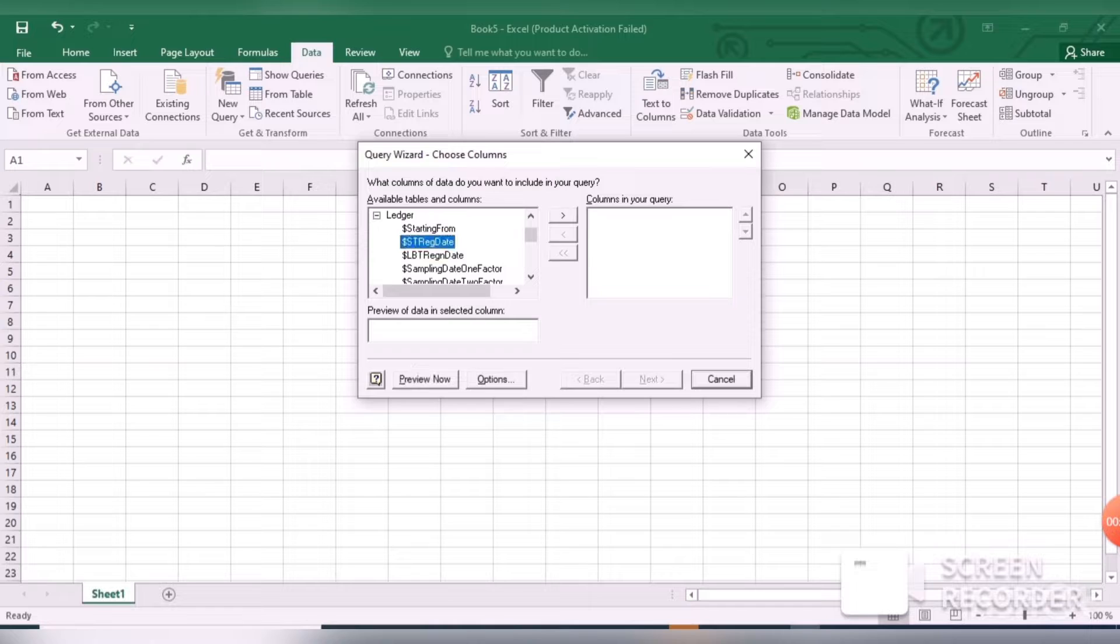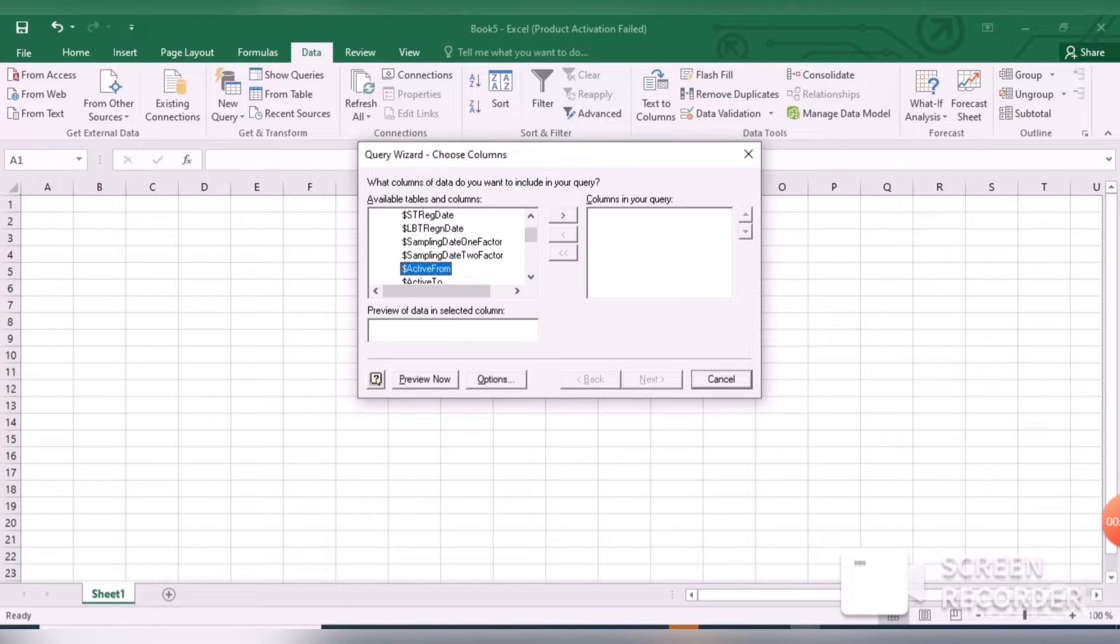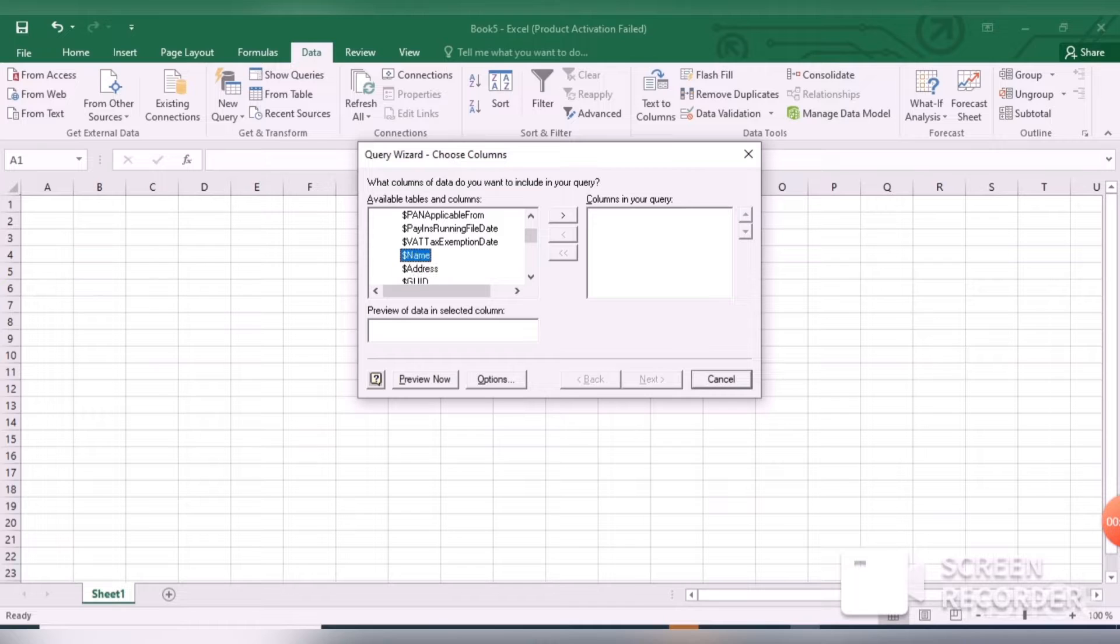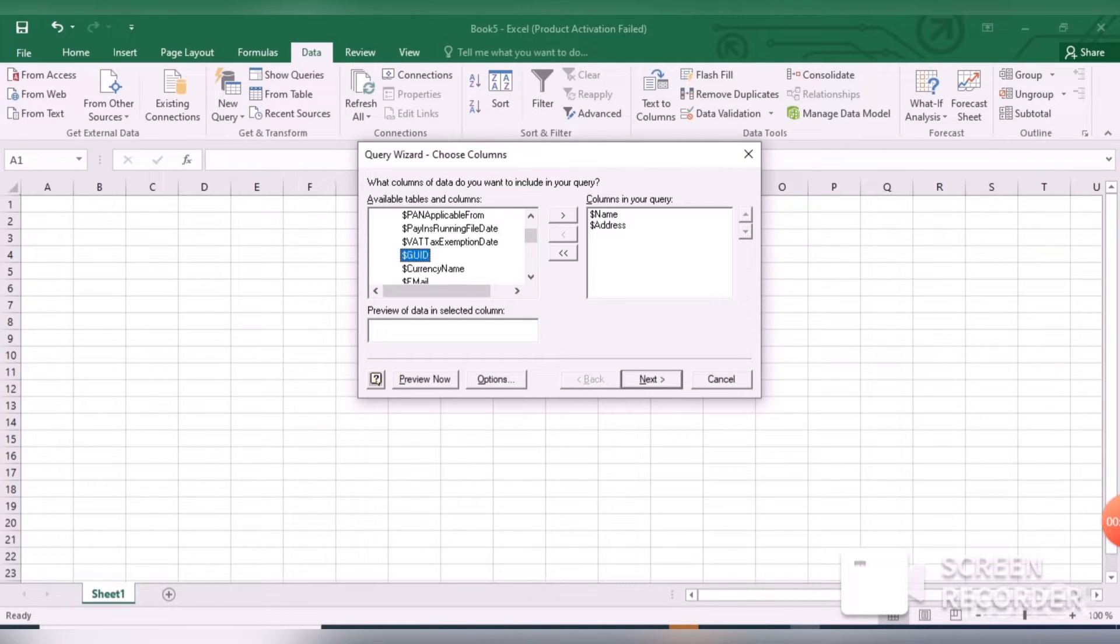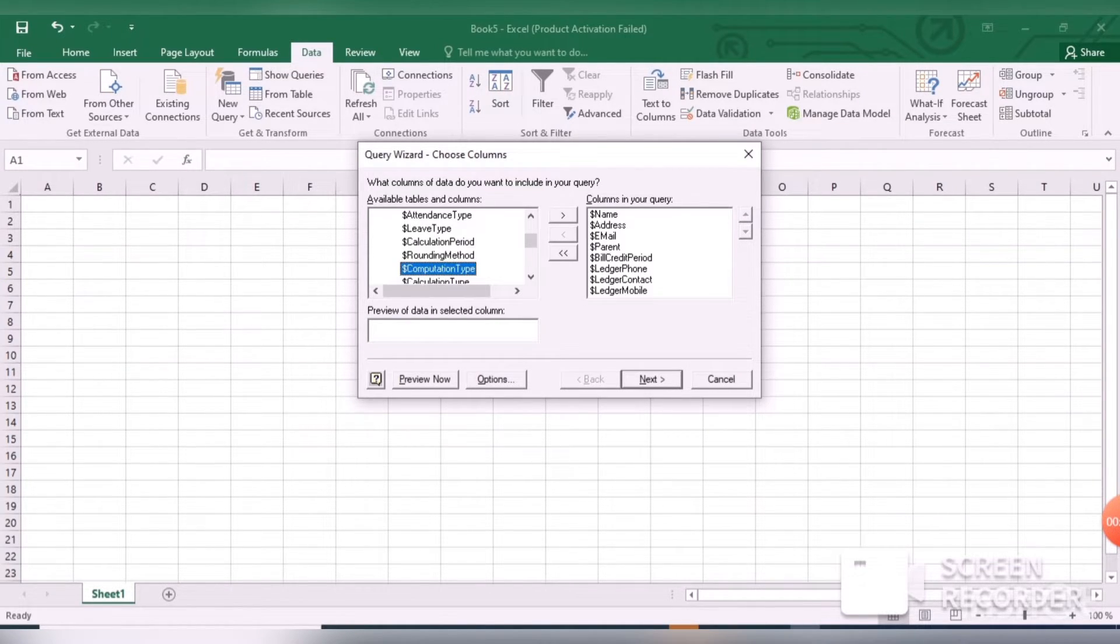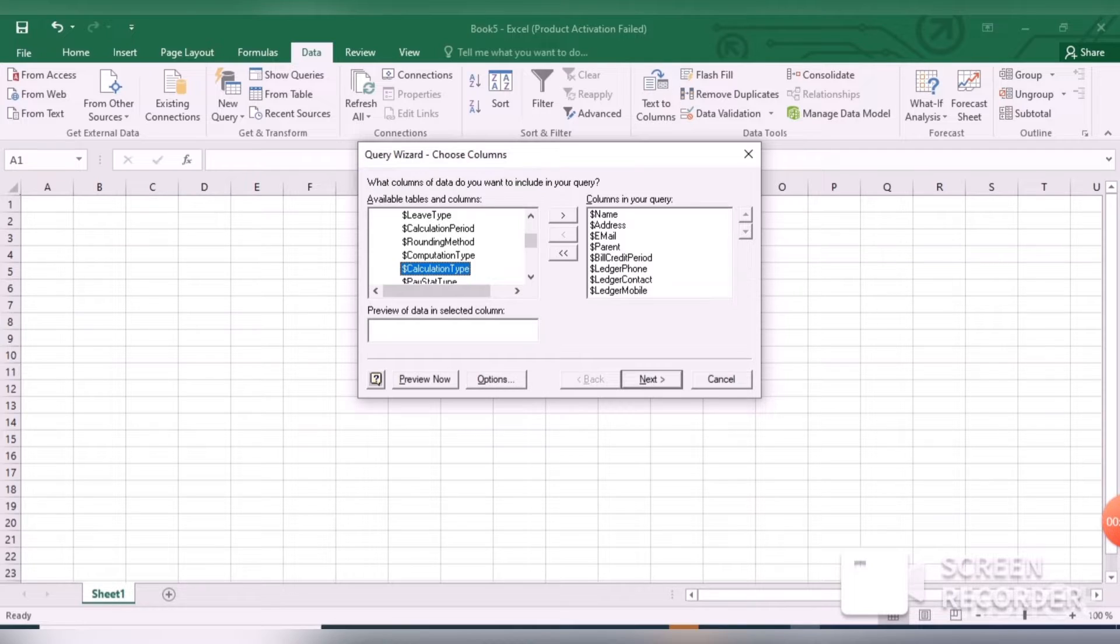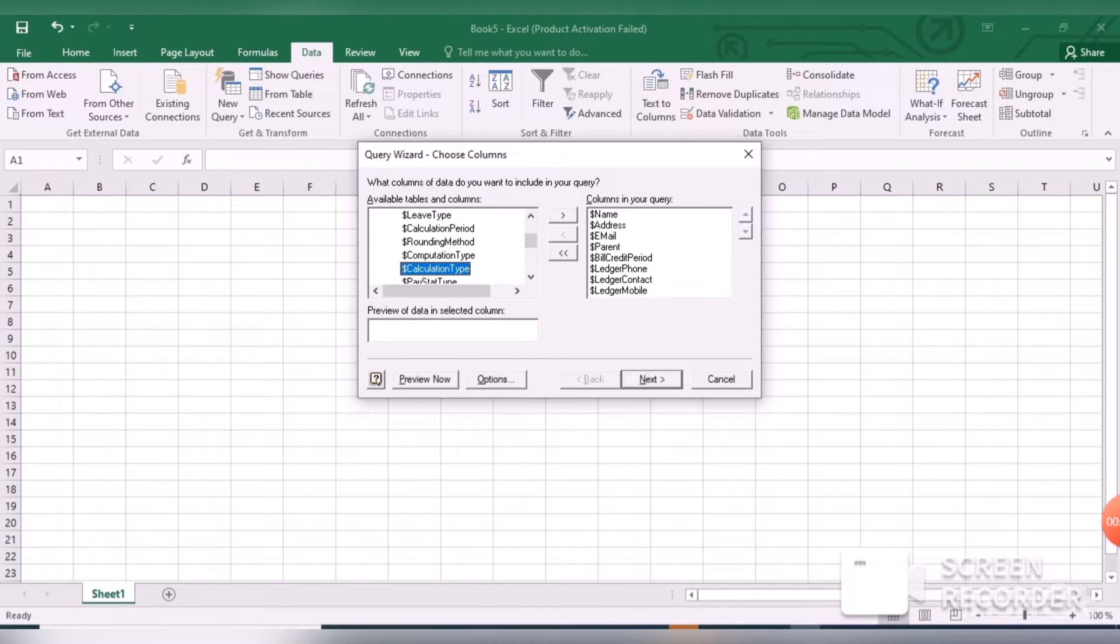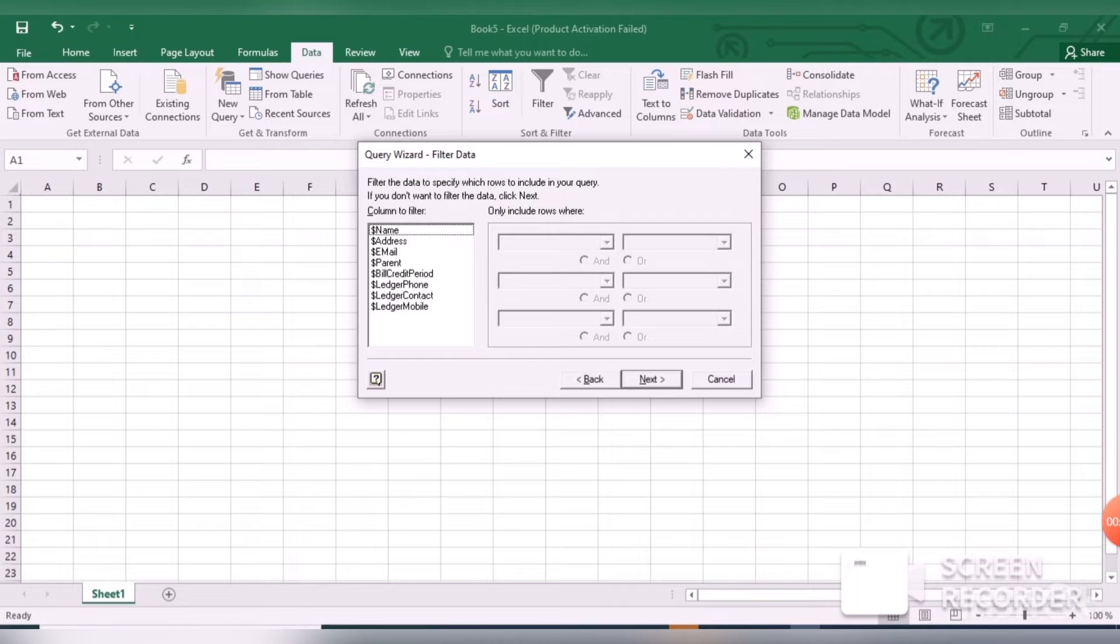You can double-click on Ledger. Then you can see all ledger fields. Double-click on the required fields. I have selected here: Name, Address, Email, Parent, Ledger Contact, Email - whatever I required.